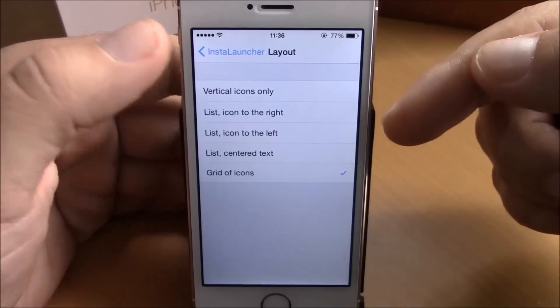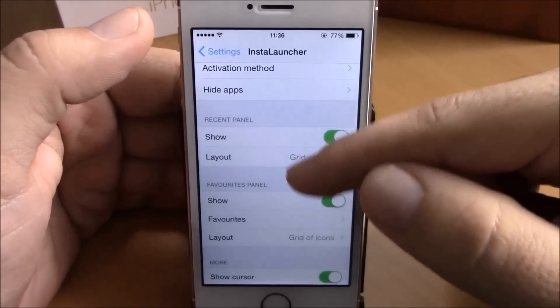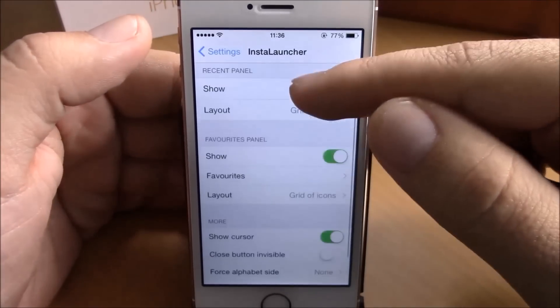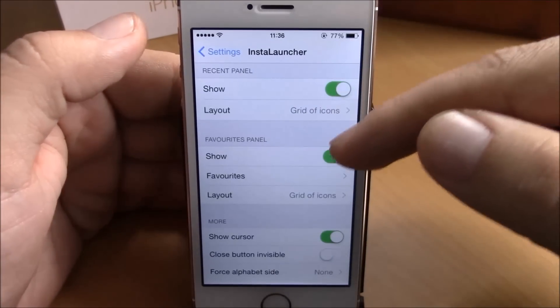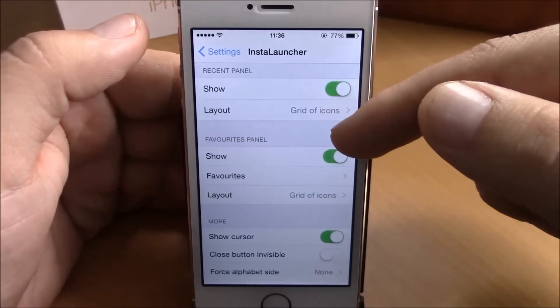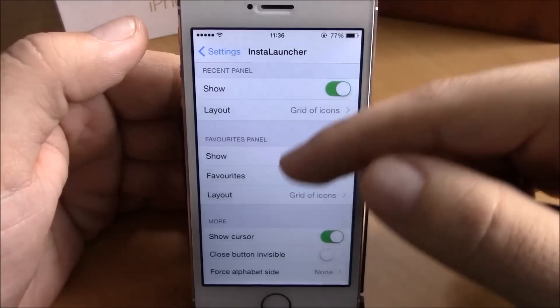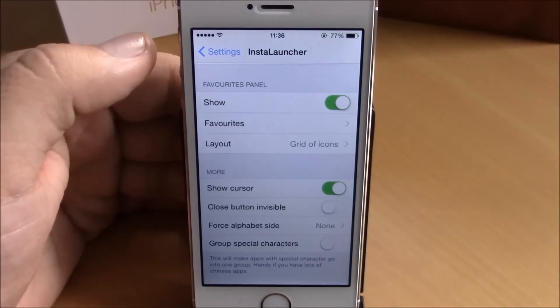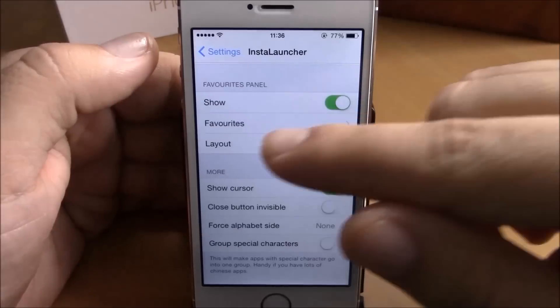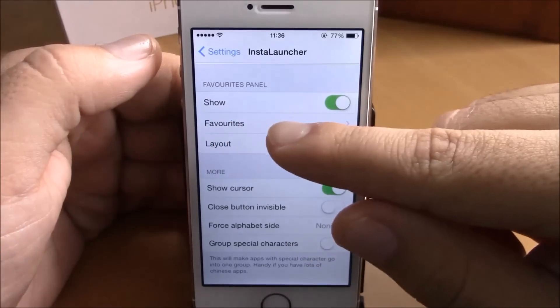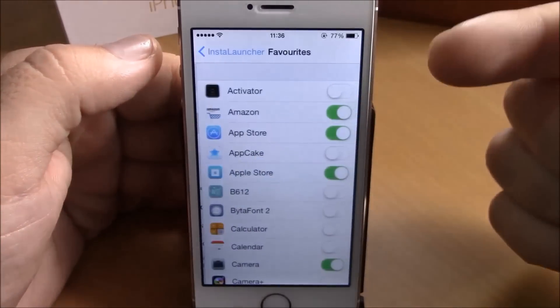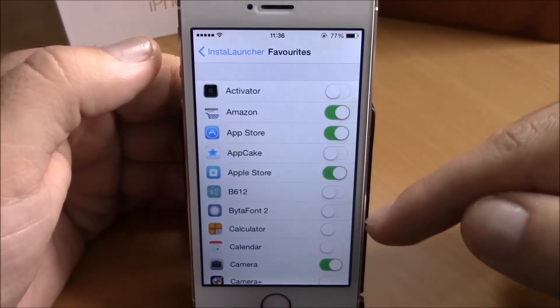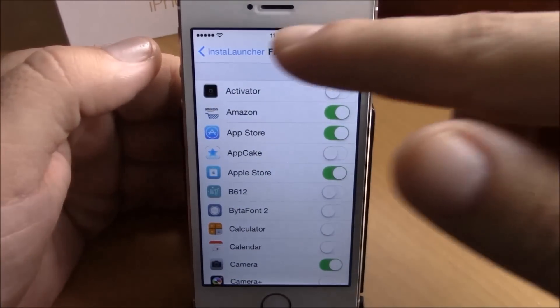If you go lower here you have a recent panel — you have the layout of the recent panel right here, and also the layout of your favorites panel right here. And if you want to add more apps to your favorites, just go to favorites and click any of the apps that you want to add.